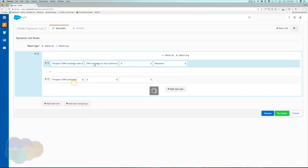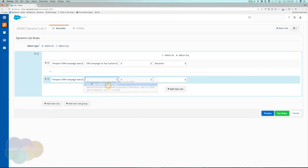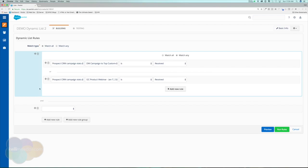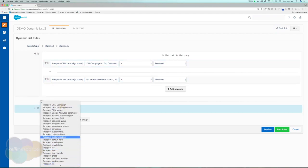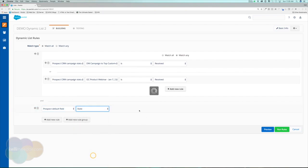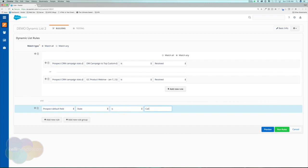I could also set Match Any if I'm looking for multiple campaigns — for example, campaign status 'received' for a primary campaign OR a secondary campaign status 'received.' Then I might add another rule using Match All so the prospect must also live in California. I'll go to Prospect Default Field, find State, set it to 'is California' and also add 'CA' as an option.